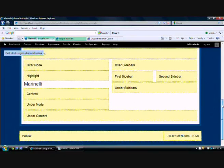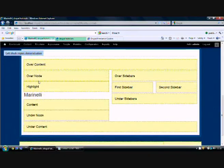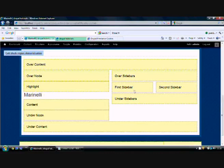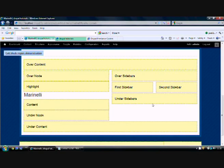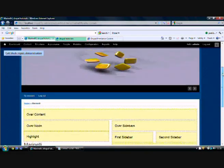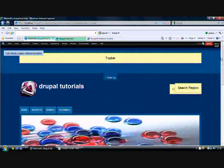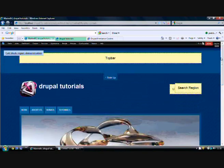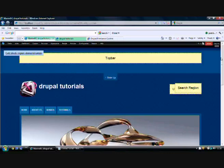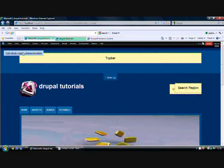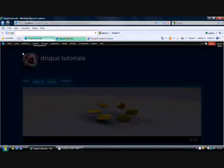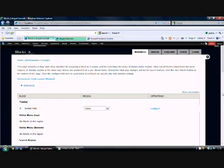These are the boxes where our content will be available - maybe over the content, over the node highlight. This is the first sidebar area on the right, that is second sidebar. Slightly on the lower region we have the under sidebar bars. These are the different boxes which will appear on our website around the main content area. Now let us exit the block region demonstration.